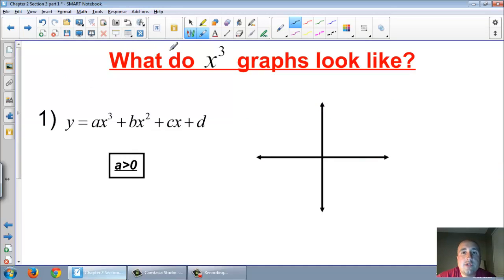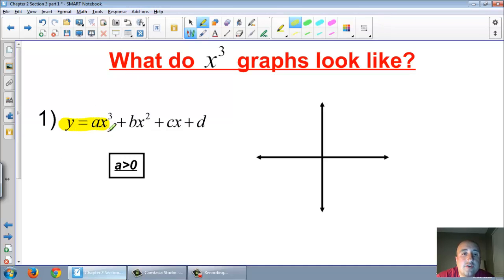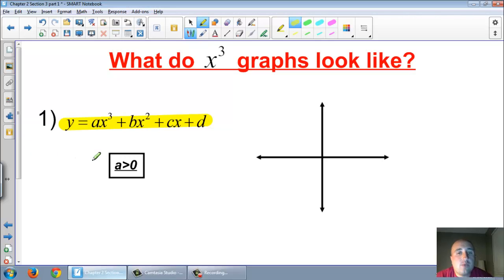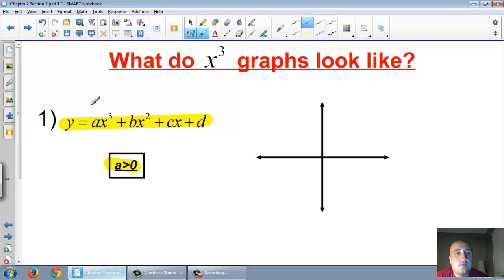So first, what do x to the third graphs look like? Here is the general form for an x to the third graph: y equals ax to the third plus bx squared plus cx plus d. Notice the exponents go from 3, 2, 1, and 0. We're going to be talking about when a is greater than zero — so a positive number.